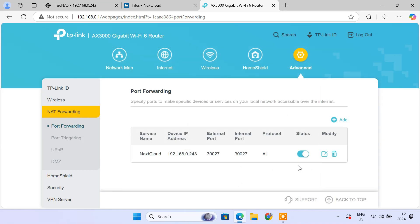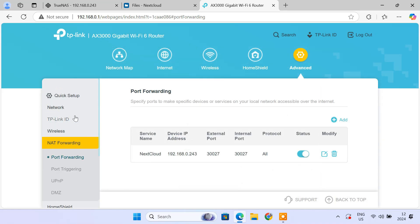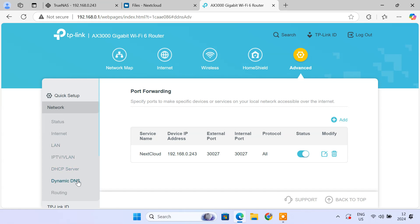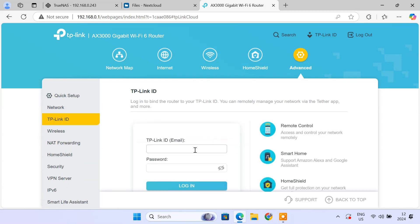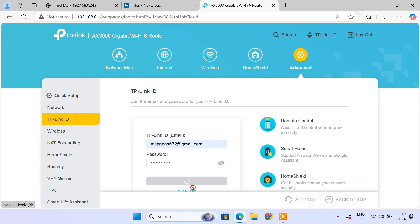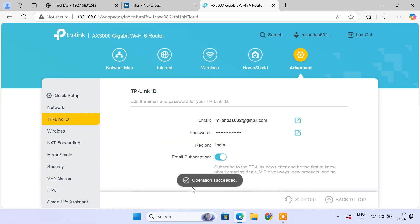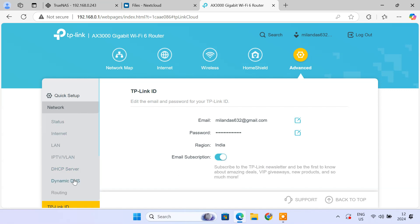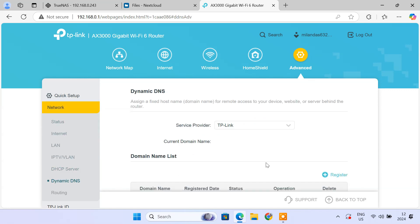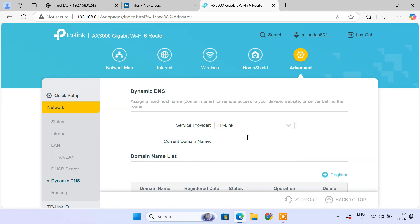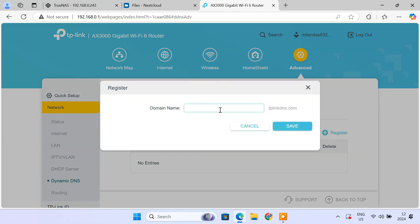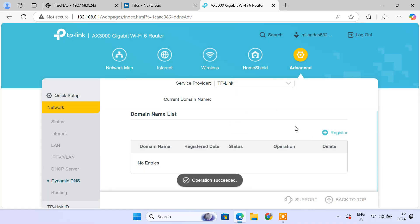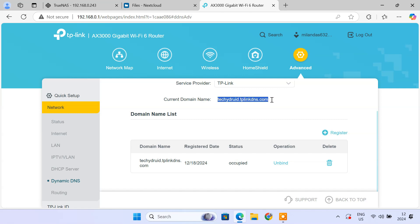Next, let's set up dynamic DNS so you can access Nextcloud using a domain name, even if your public IP changes. Go to the dynamic DNS section under the network menu. If you are using TP-Link router, you can create a free account on No-IP, or you can use TP-Link's built-in DDNS service. Here, enter a domain or host name of your choice. The router will now keep your DDNS host name updated with your changing public IP.